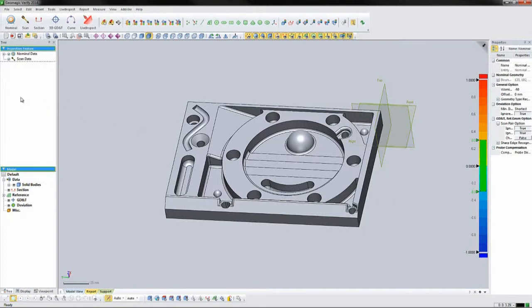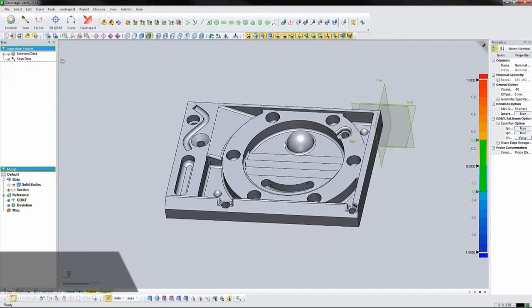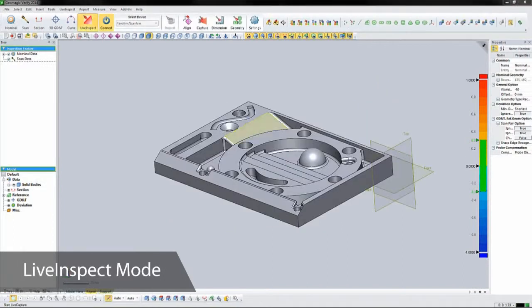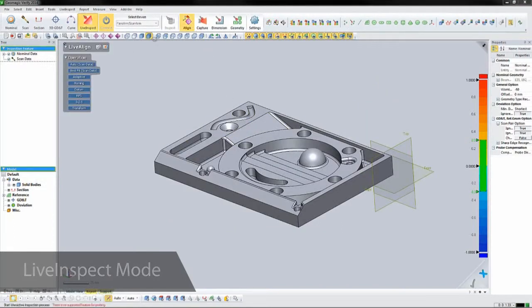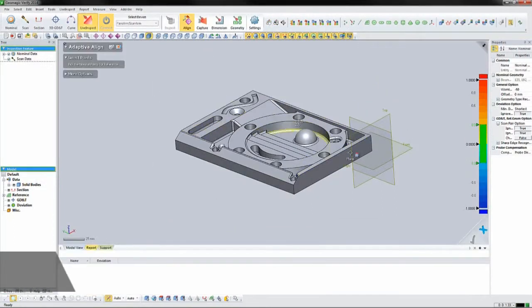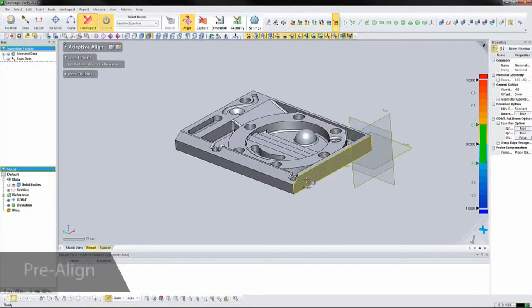In this case, our inspection process is blank, and we've just received our first manufactured part. Let's set up the process as we go. We'll enter live inspect mode and connect the scanner, in this case a portable CMM arm with laser attachment.